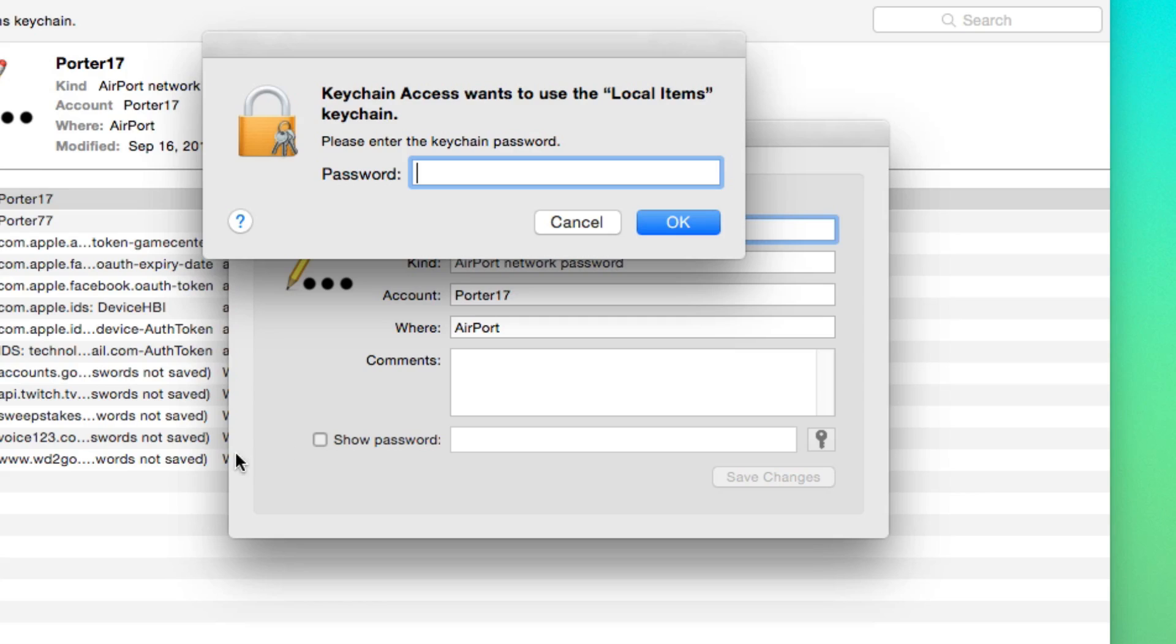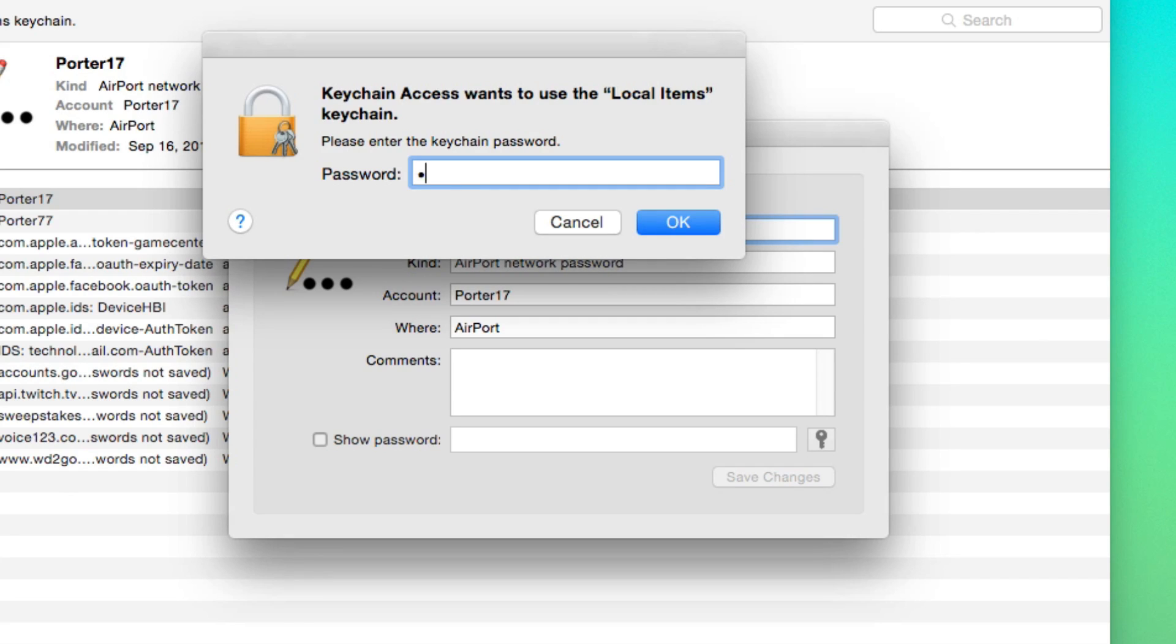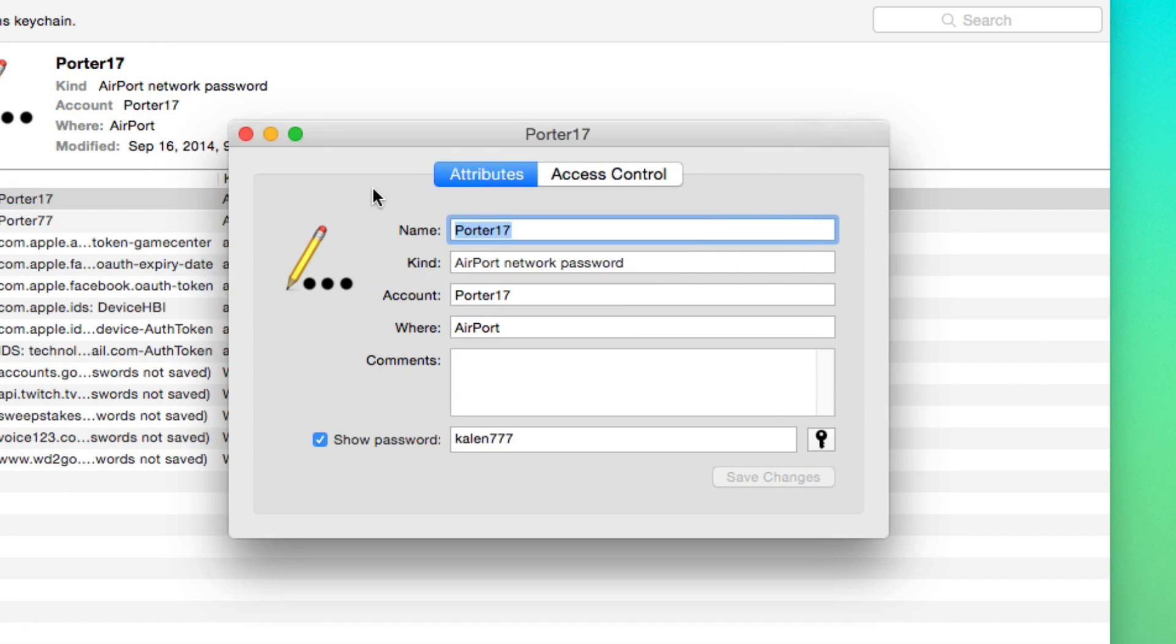And then it'll ask you for the keychain access password. Now, basically this is the password you use to log into your computer every day. So this shouldn't be a problem for you. Just go here, type the password in, hit okay.